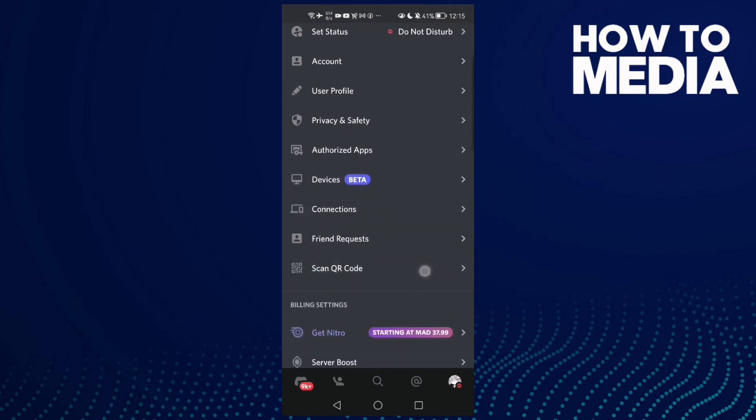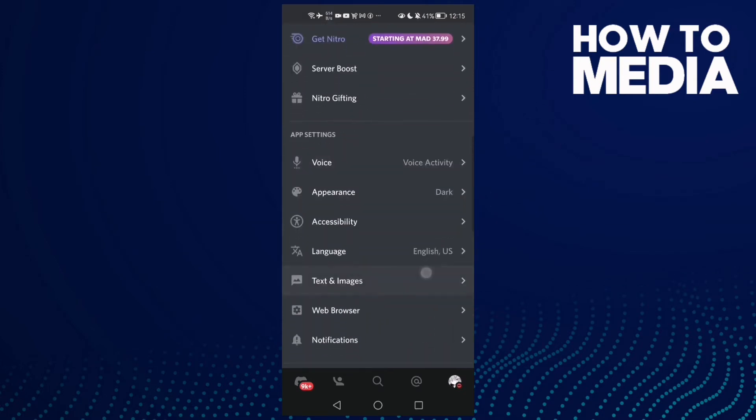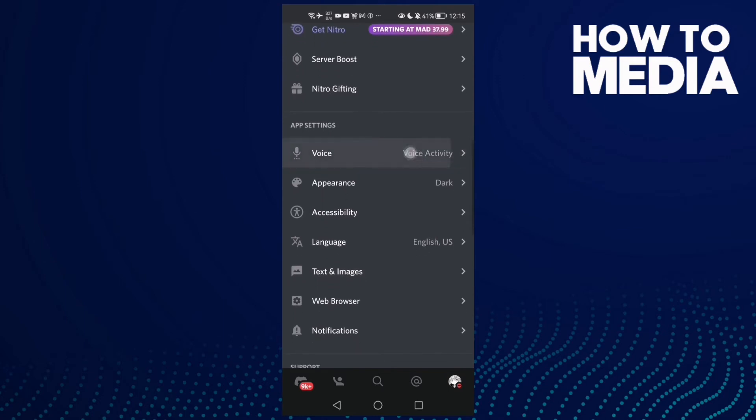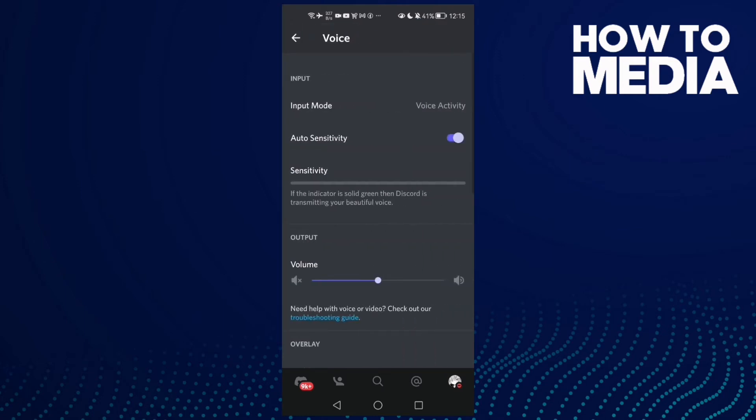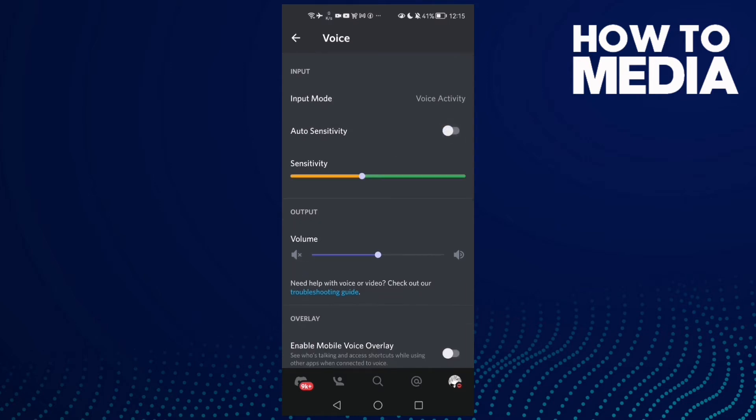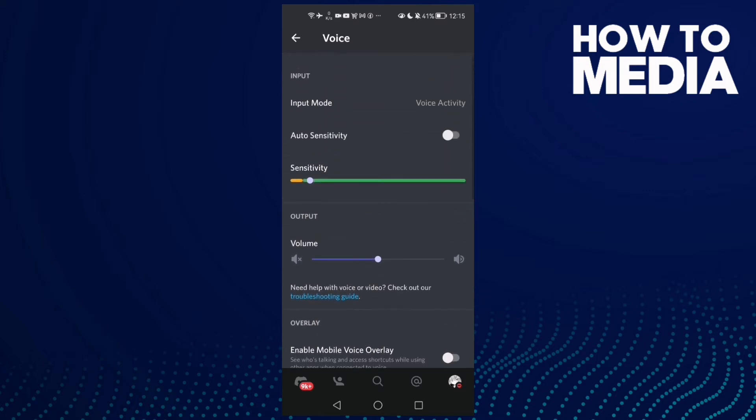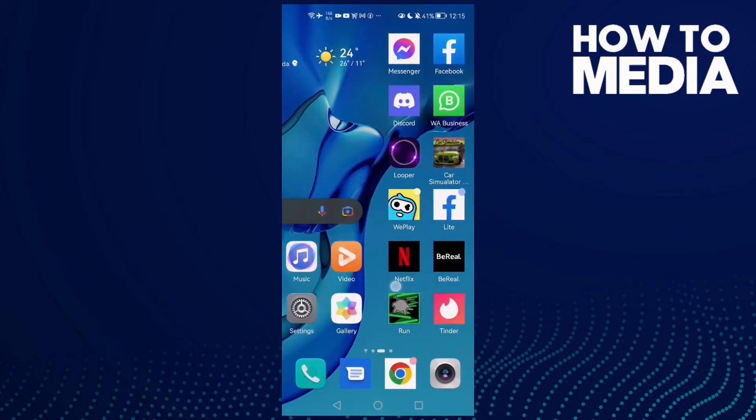Here, disable Auto Sensitivity by clicking on it, and set the sensitivity level to low. That's it, and your problem should be fixed. But if that doesn't fix your problem, it means you need to give Discord permission to use your microphone. Just go to Settings, then go to Apps, then Apps again.